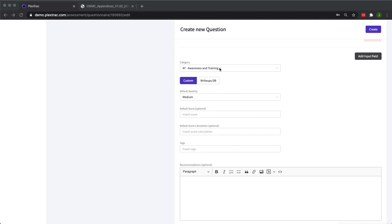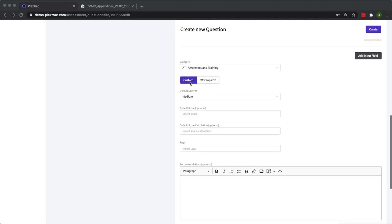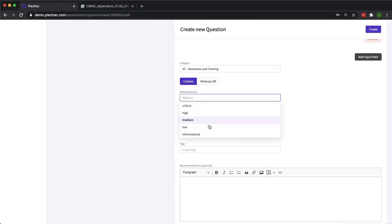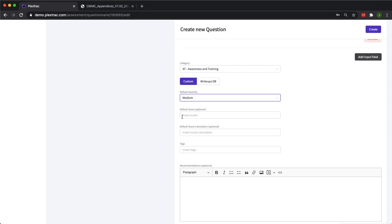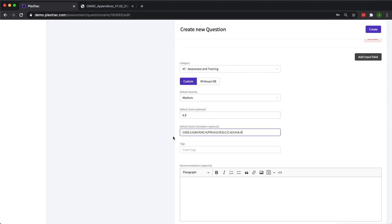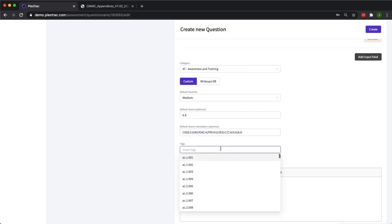We've chosen our category and next you'll see the custom and write-ups database option. For today's demonstration we're going to stick with the custom option. After that you have your default severity. The default severity just determines what the severity of the finding will be once your report is submitted. After that you have the default score. Default scores can be an industry standard like CVSS or it can be an internal way that your team gives any kind of scoring mechanism.